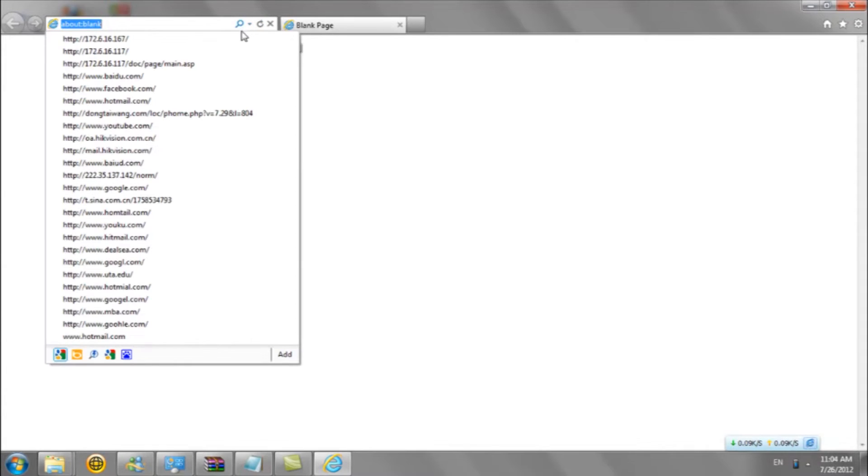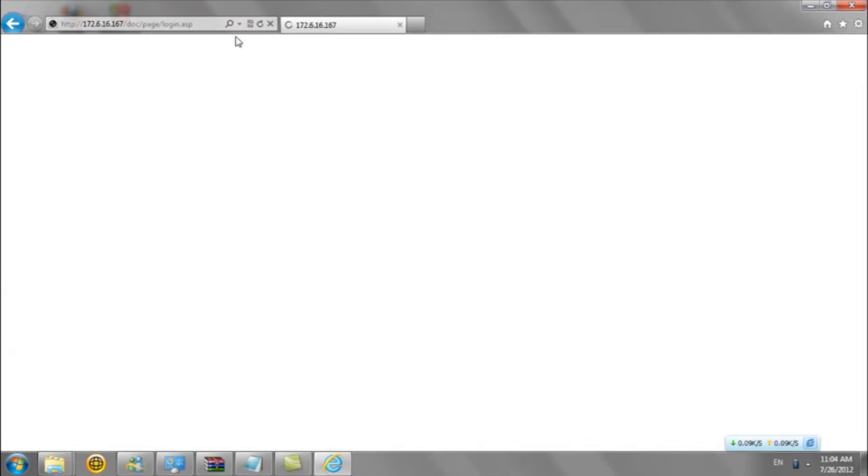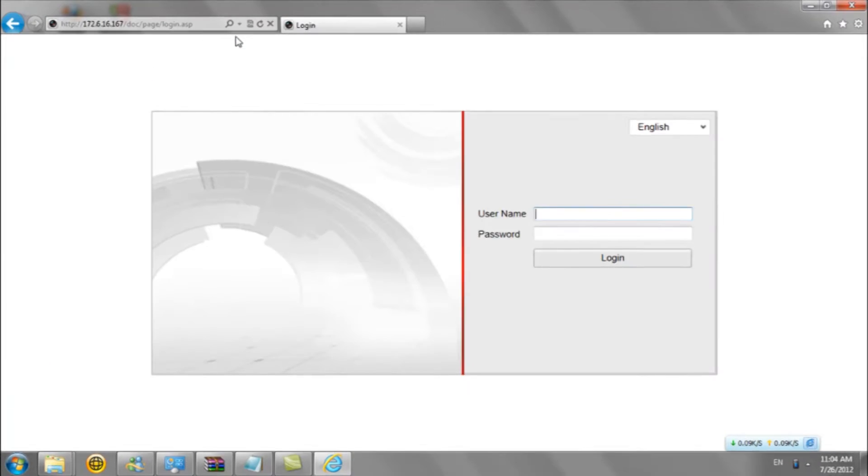Input the IP address of your network camera into the internet browser. Type the account name and password to log in.